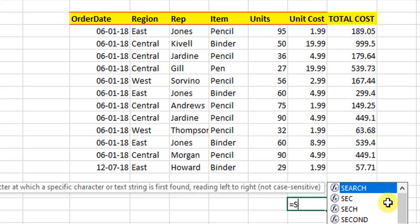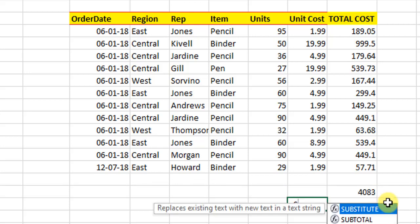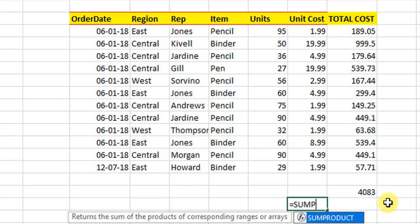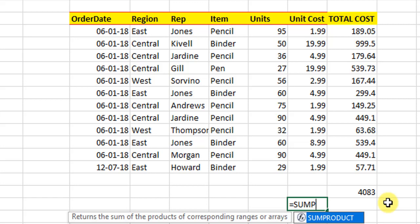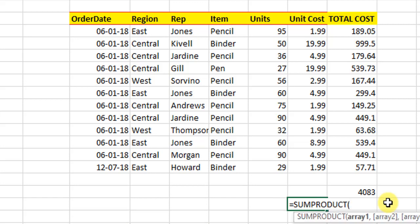I will say SUMPRODUCT and open the function. Now see, it asks us as arguments the arrays: Array1, Array2, Array3. We can have many number of arrays.